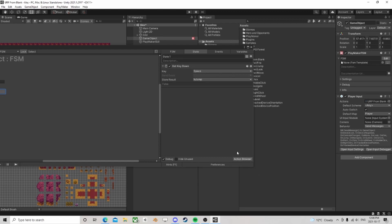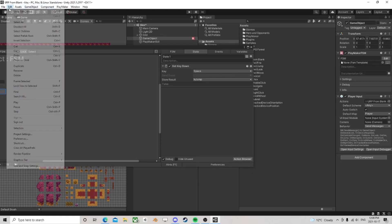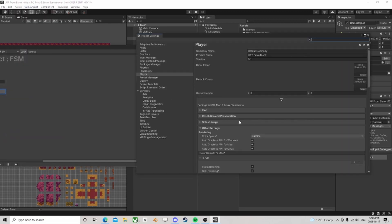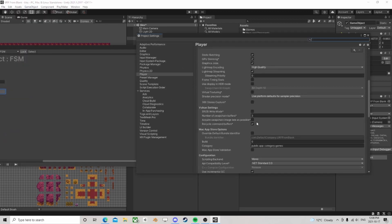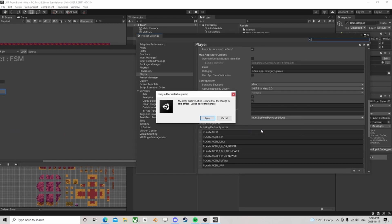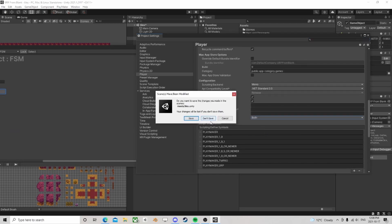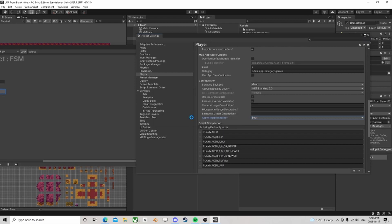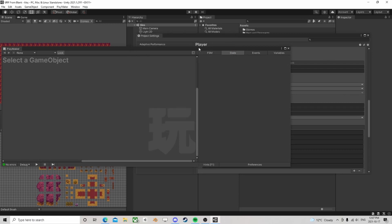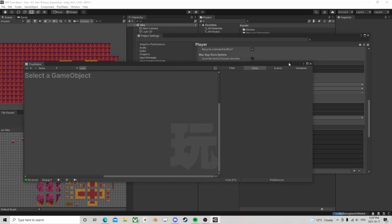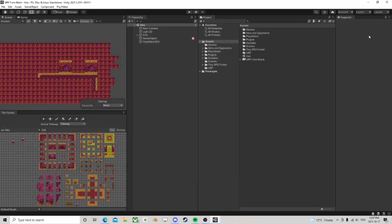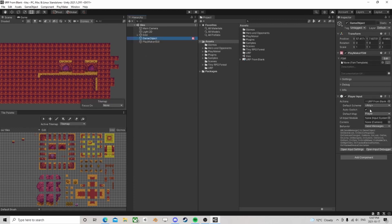So you can, and I've never tried this, but you can go to both. Okay, so now we're in both. I had to reboot Unity for it to take effect, but we're in both.